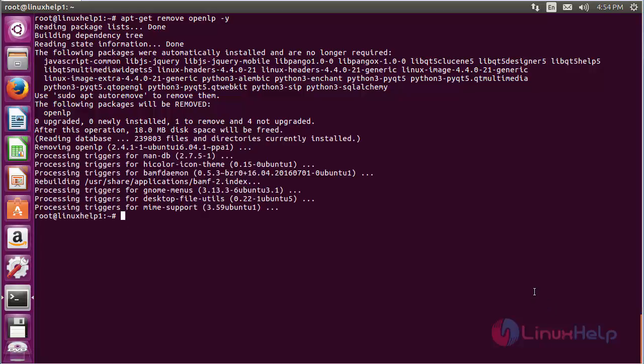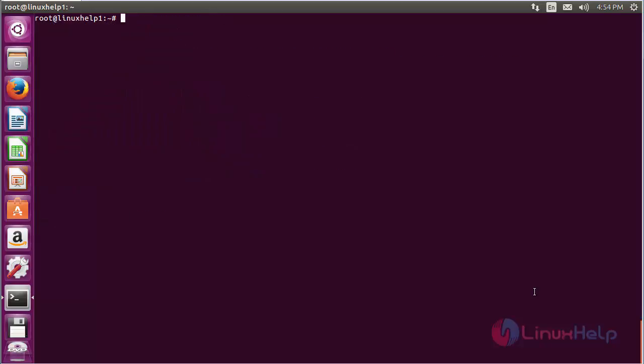The OpenLP software has been successfully removed from the Ubuntu 16.04 machine. Thank you for watching.